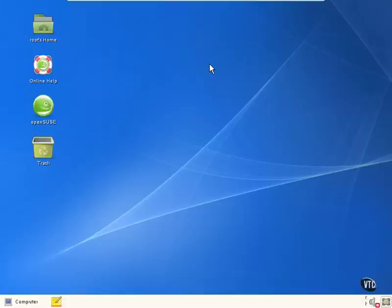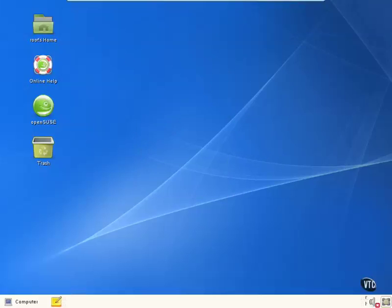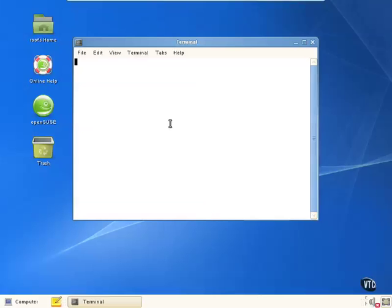Okay, we're in our OpenSUSE 11 box. We're in computer A, as a matter of fact. Let's go ahead and open up a terminal, and we're going to look at a couple of these configuration files that we have.